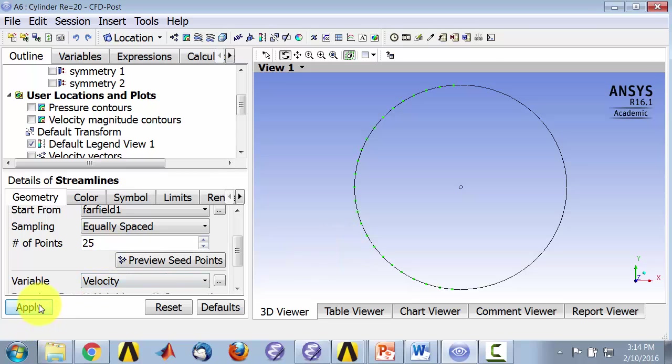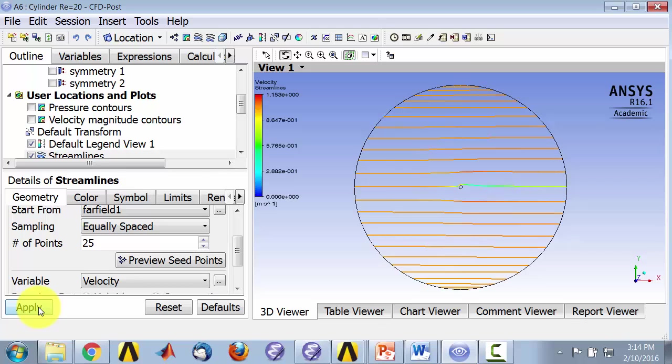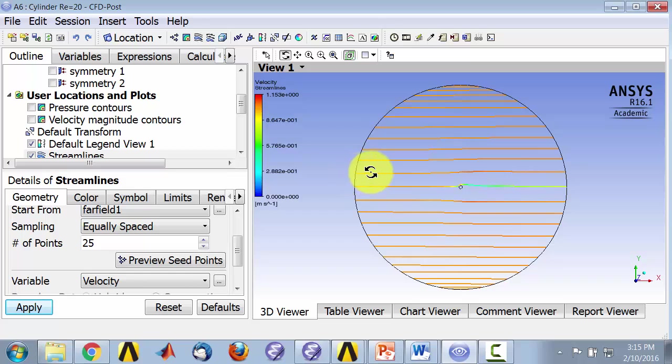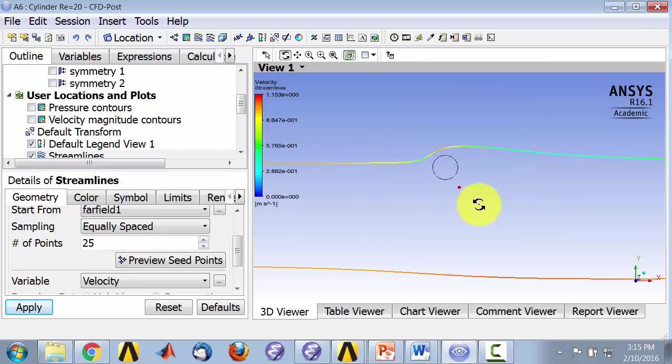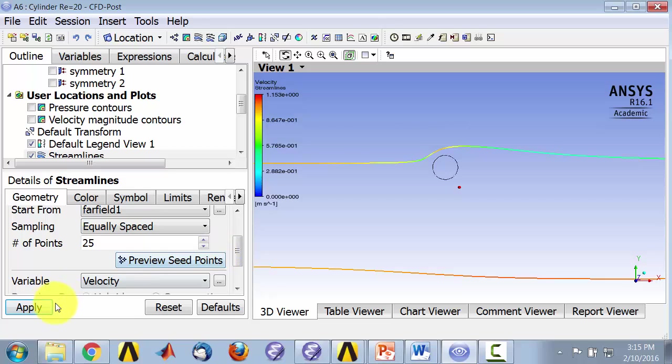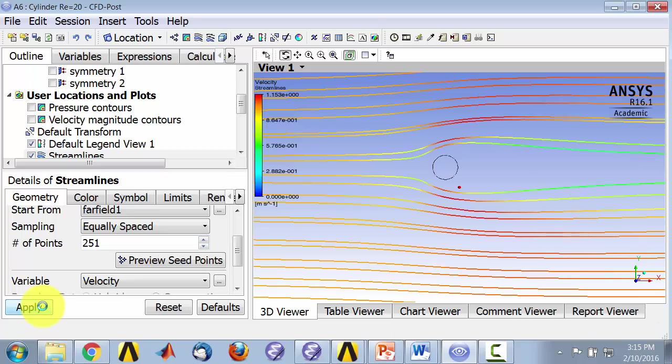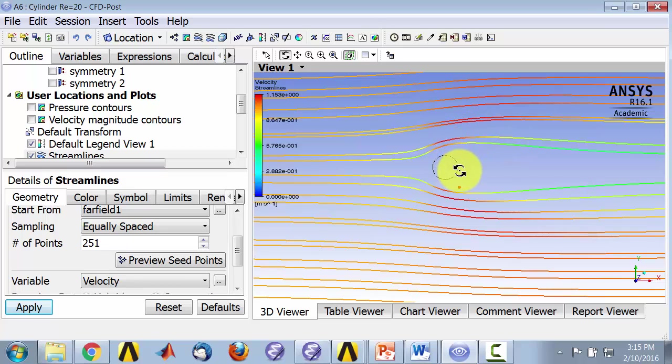Now if I say apply, I see the path taken by particles that would be released if they are released over here. And if I zoom in, I see what happens to that particle. I can increase the number of sampling points so I release more particles, and I can see more of those particle paths.